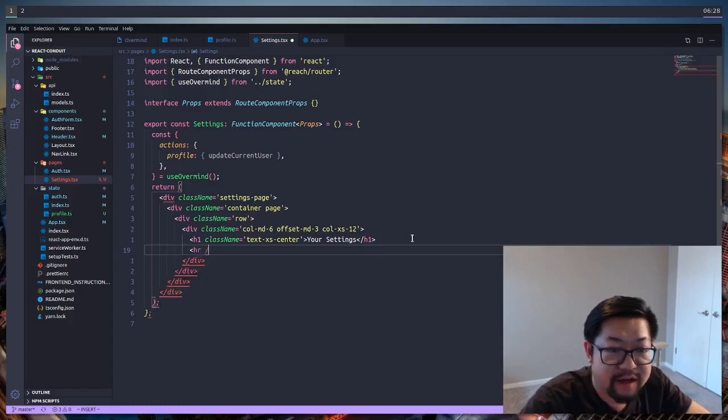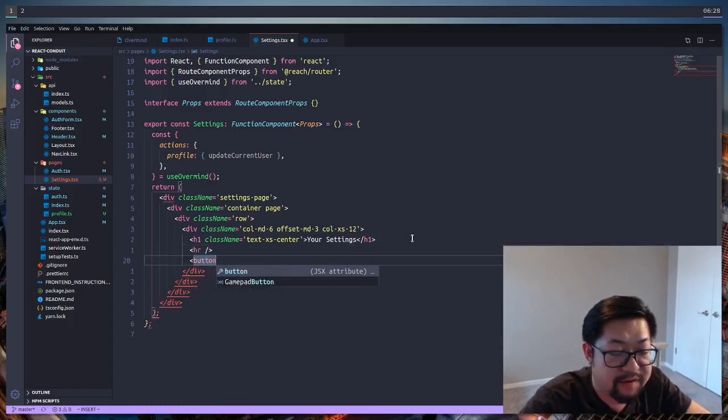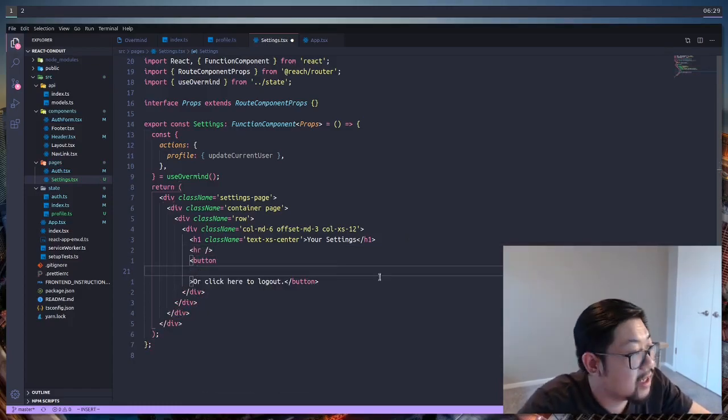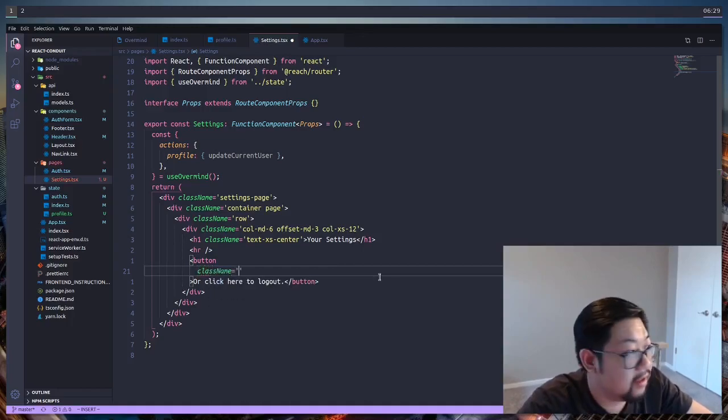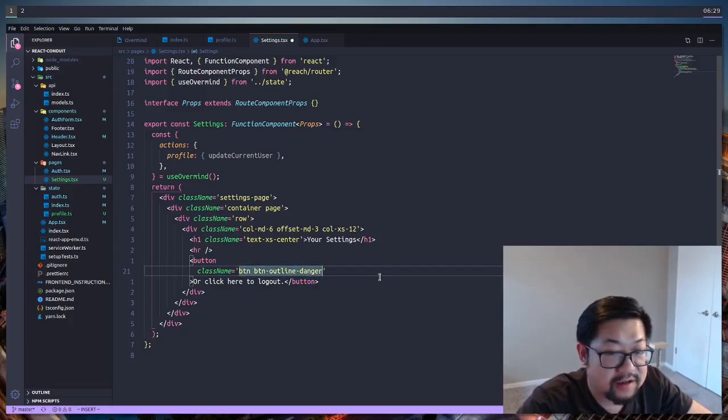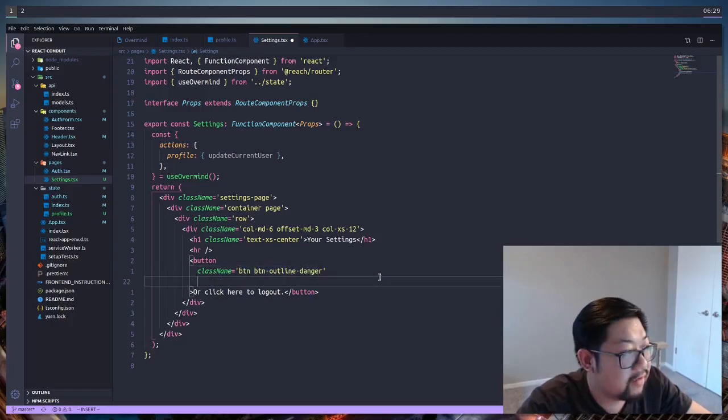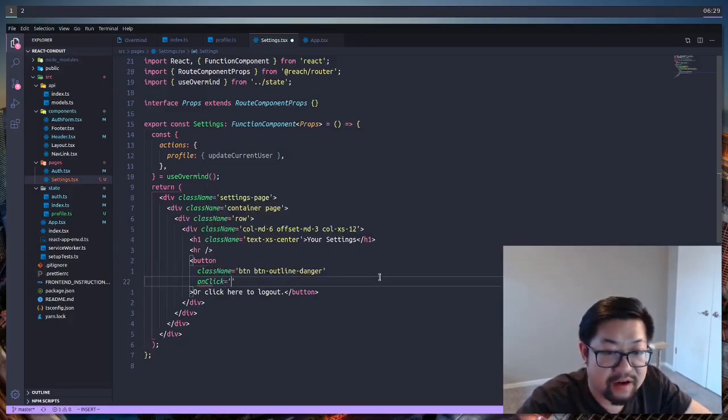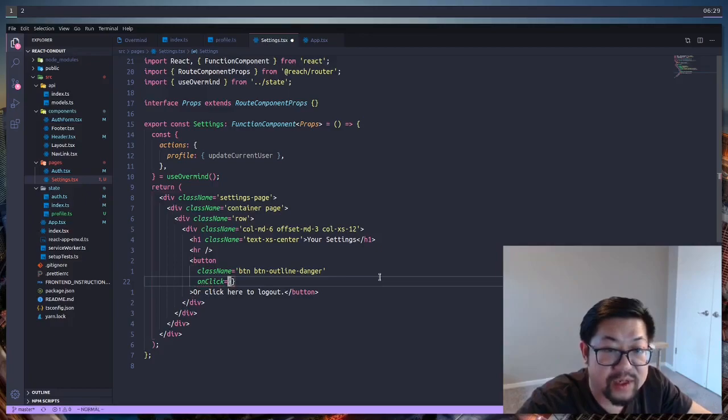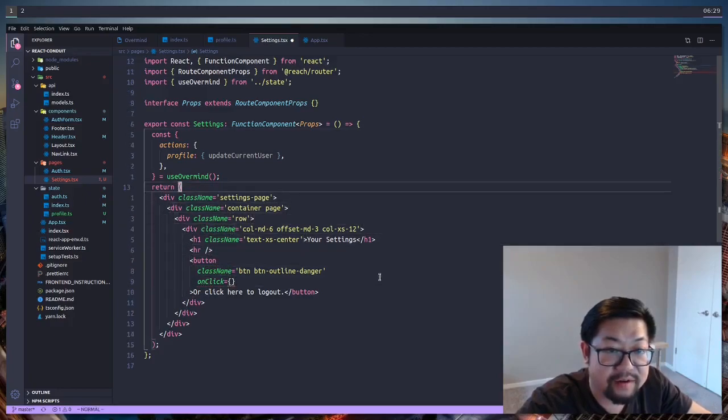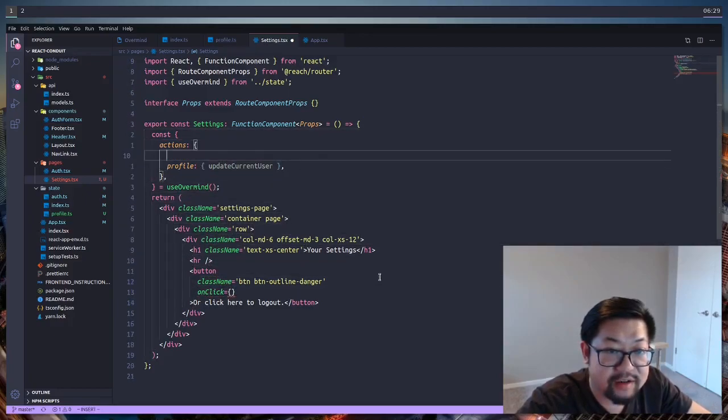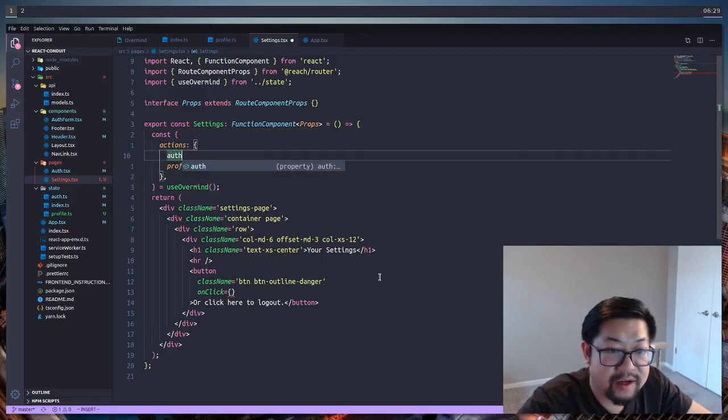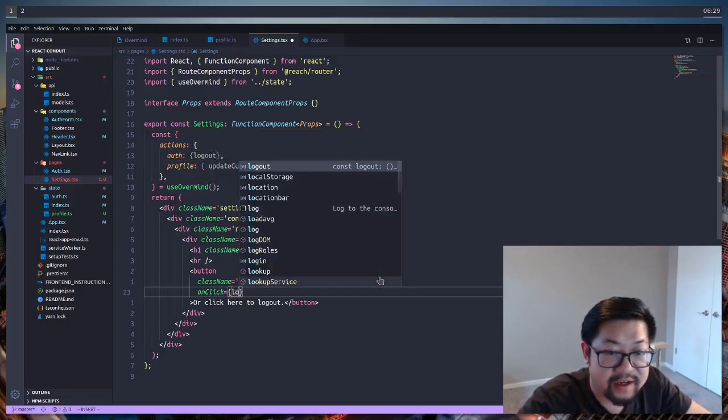I think underneath the header, we could add a button for logging out. All right, and the class name for this button is going to be btn, btn, outline danger. And then we're going to give it on click of our logout action, which we need to also add from our actions here, which comes from auth logout. And we just pass it in like so.